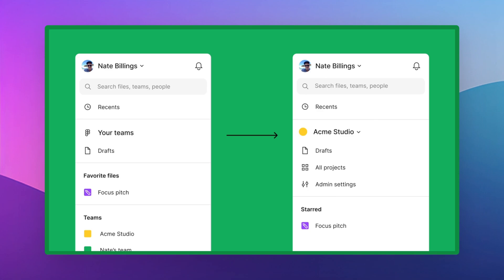Figma is in the process of moving drafts into teams on the starter and professional plans. Moving forward, each team now is going to have its own draft space, as you see in this image. In essence, your draft files are currently in a temporary space called 'drafts to move,' where you'll be prompted to transfer them into drafts on one of your teams. These files will stay private to you and anyone you share them with, no matter which team you move them to.